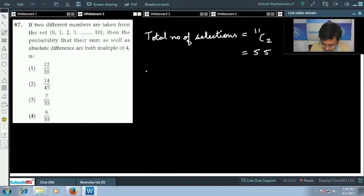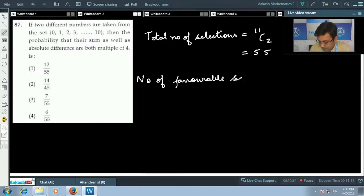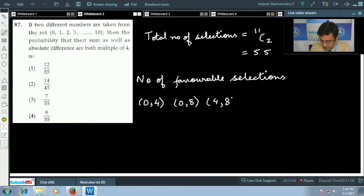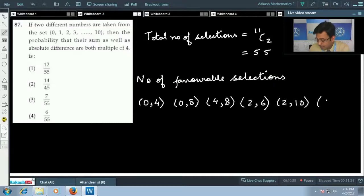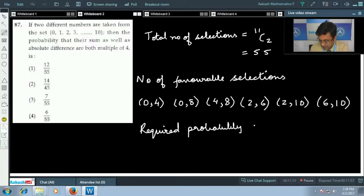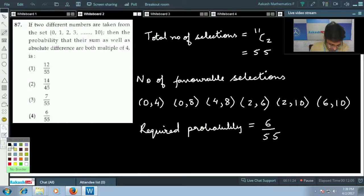The favorable selections are: (0,4), (0,8), (4,8), (2,6), (2,10), and (6,10) — six favorable selections in total. Therefore the required probability is 6/55, and the correct option is the fourth option.